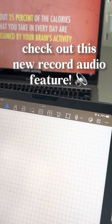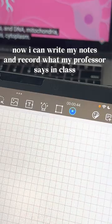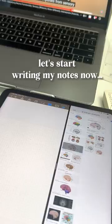Now I can write my notes and record what my professor says in class. Let's start writing my notes now.